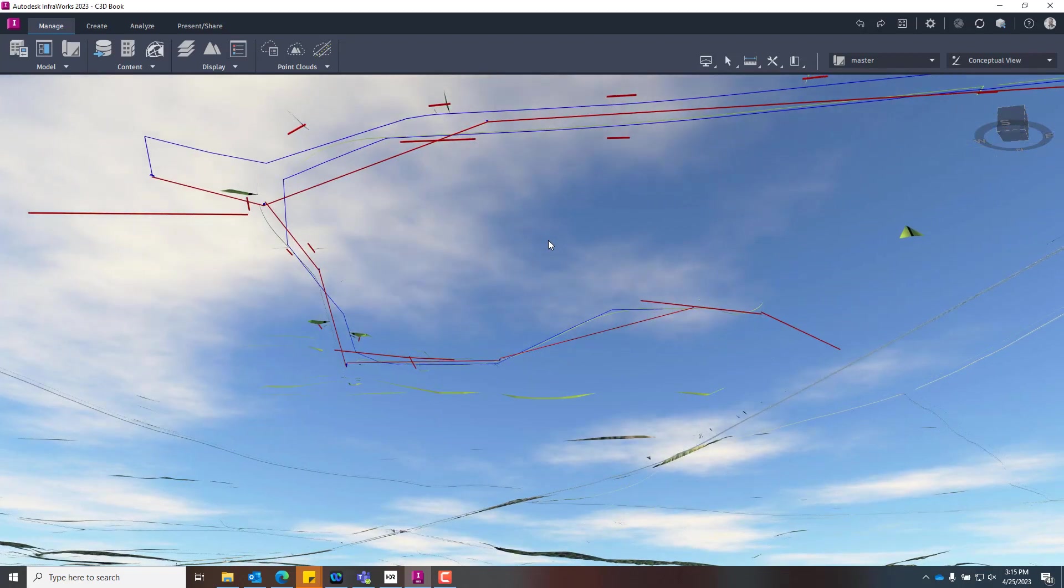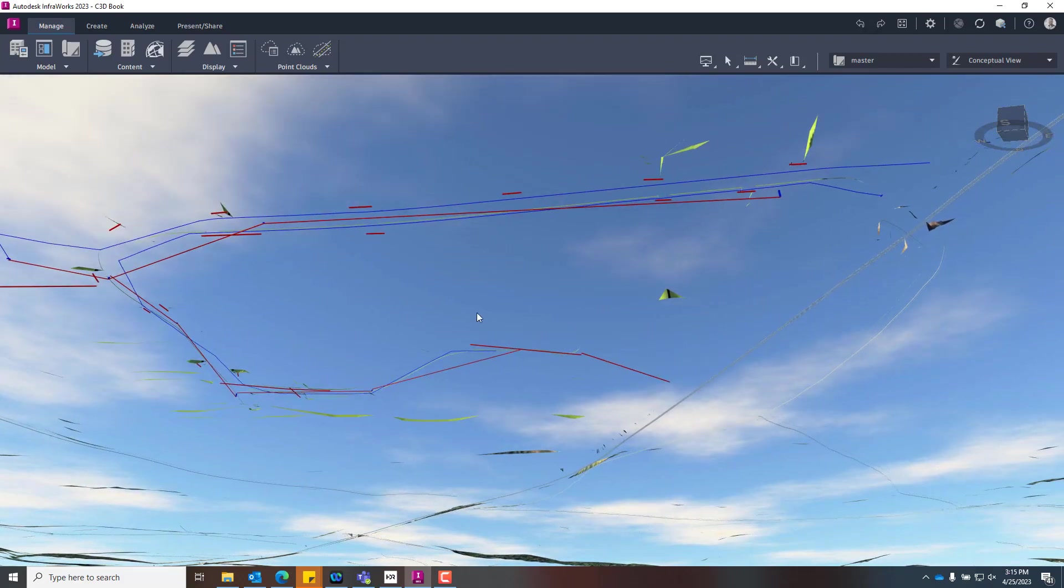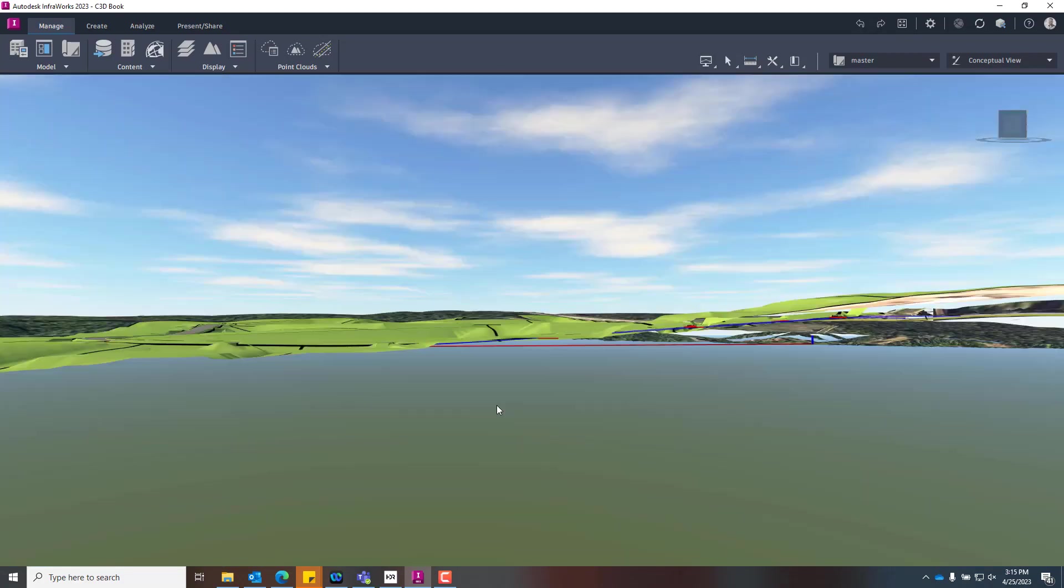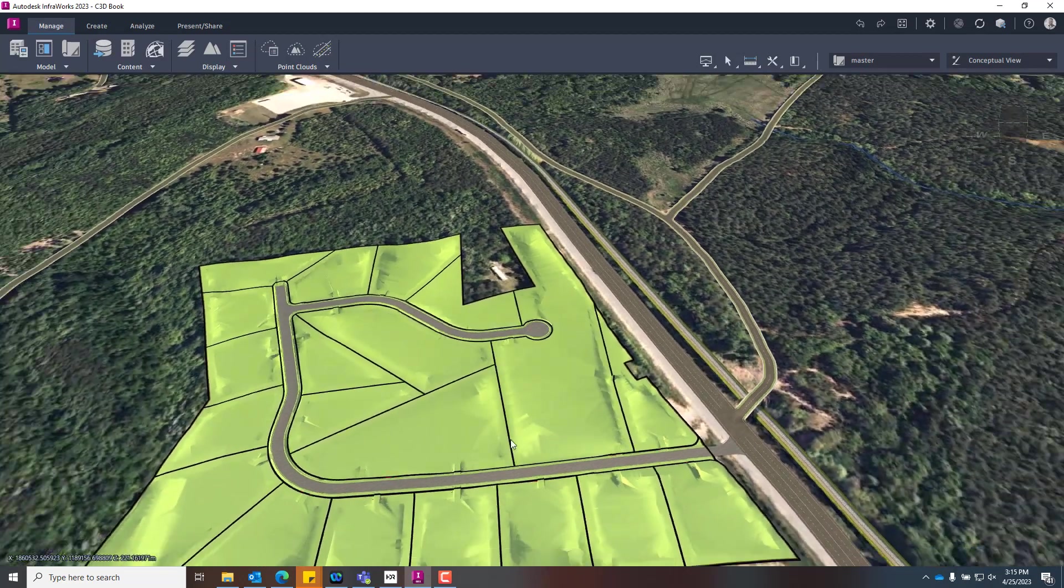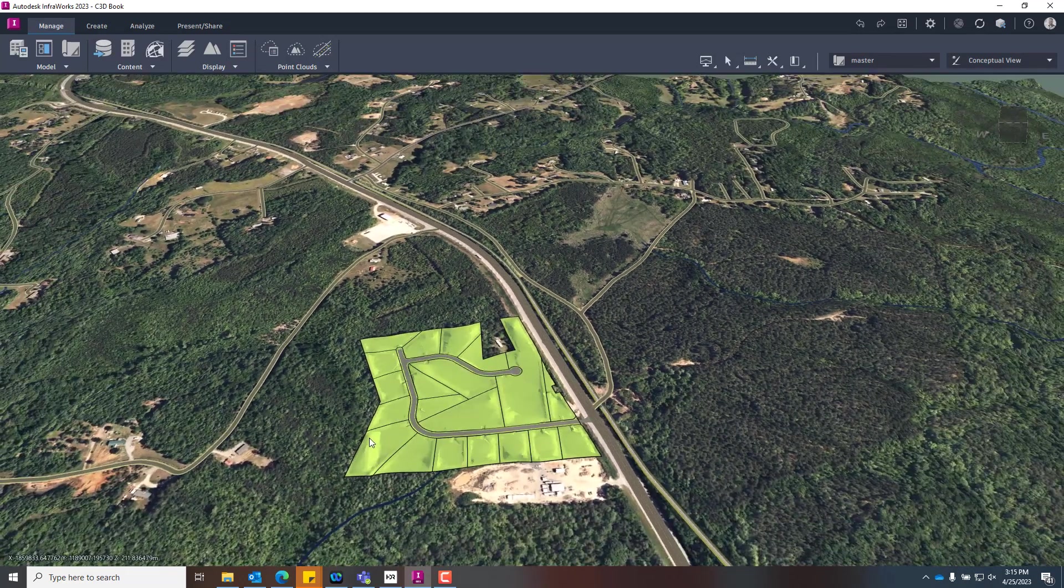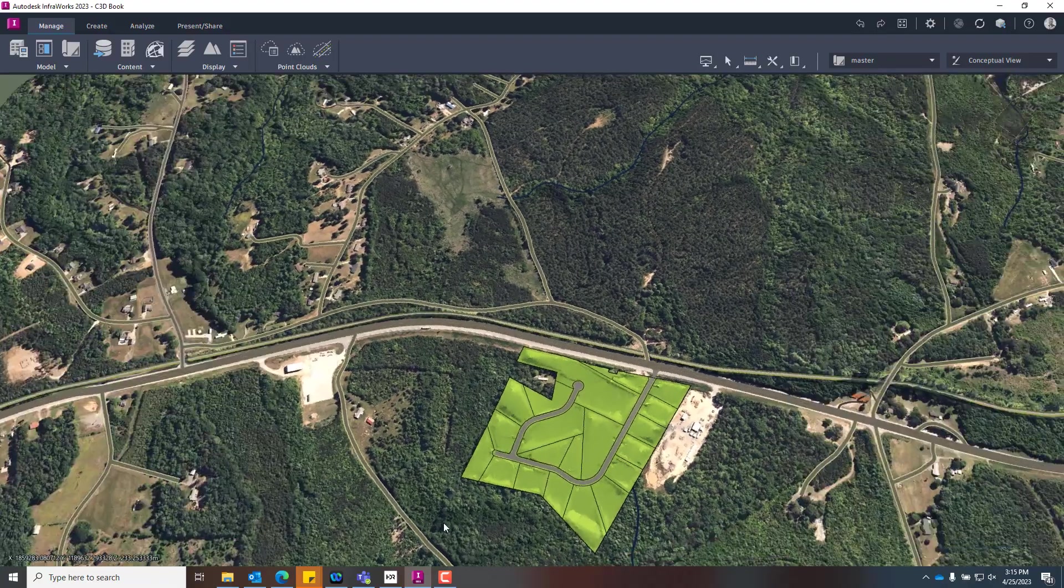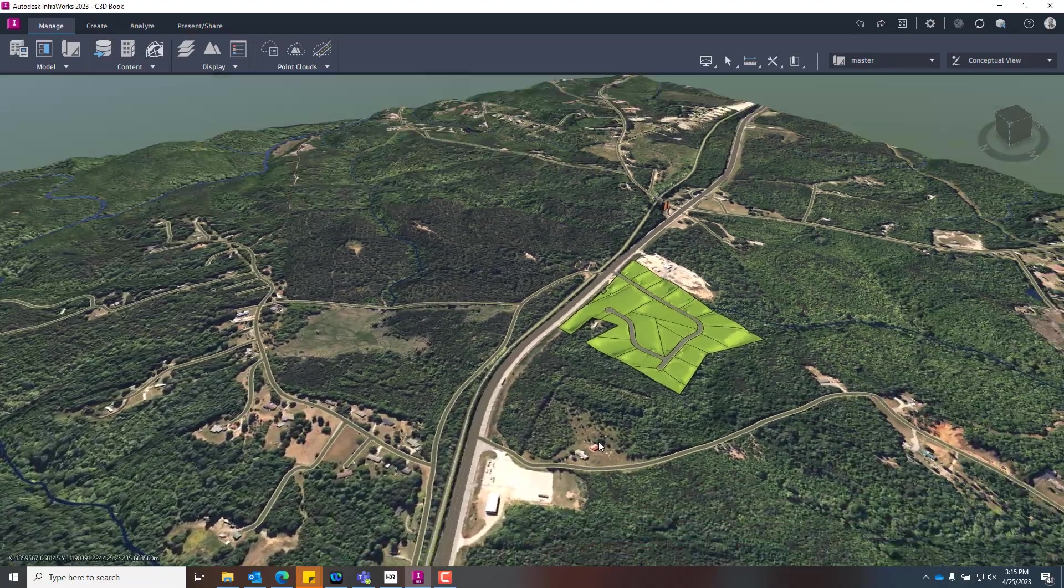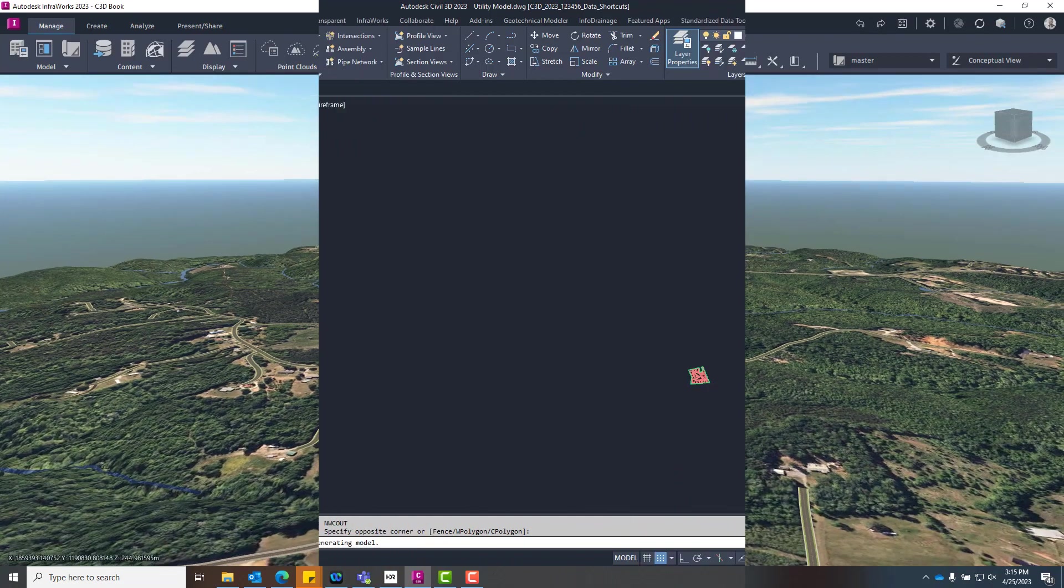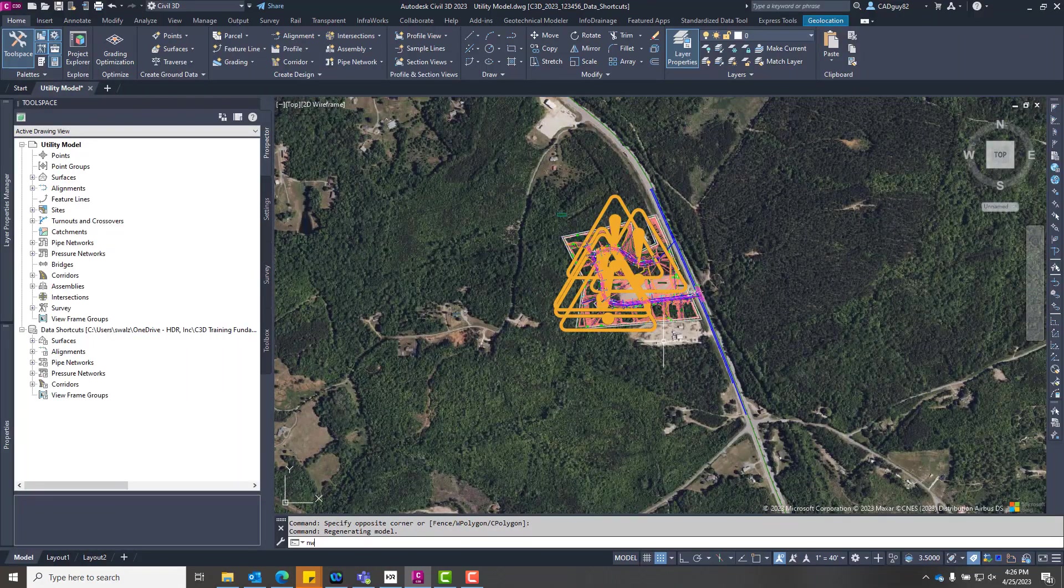Now, InfraWorks, if you aren't aware, it's more of a conceptual design tool, but I use it a lot for visualization purposes and making sure things line up. Our design models line up in real-world coordinates in their true projections and that everything's well-coordinated. And you get a great visual, and you could share these out through web-based applications to clients and for public outreach purposes.